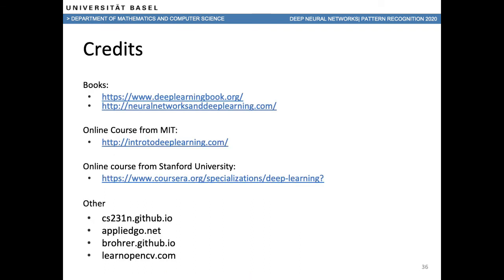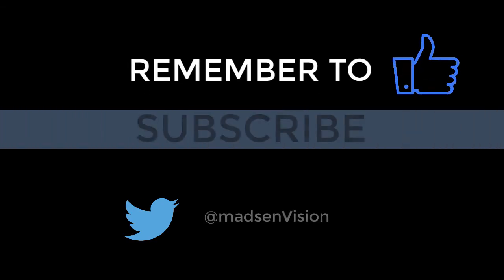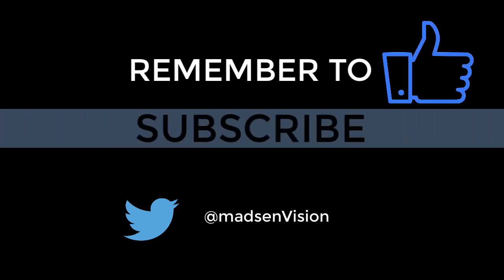And with that, we come to the end of this small series on deep learning. I hope you enjoyed it and learned something from it. The last slides contain credits — books, courses, and GitHub repositories from which most of the content was taken. Thank you for watching and thank you for listening. I'll see you next time.